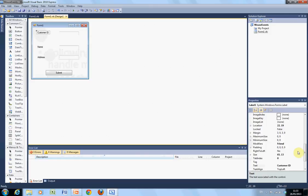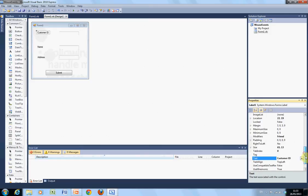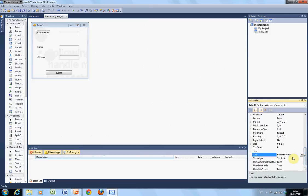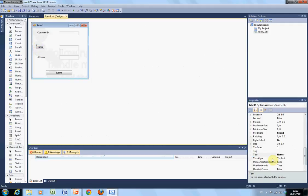Down here in the bottom right, we change the text to customer ID. We change the text there to name. And for this label here, we change the text to address.